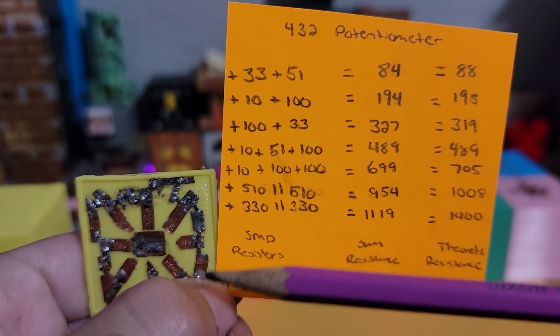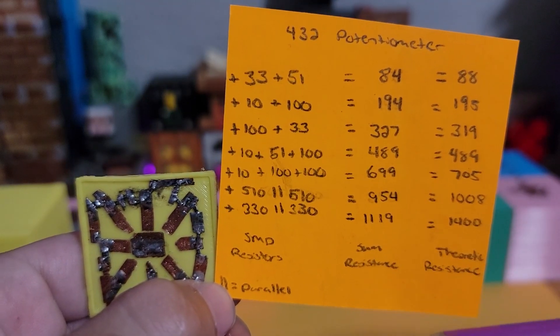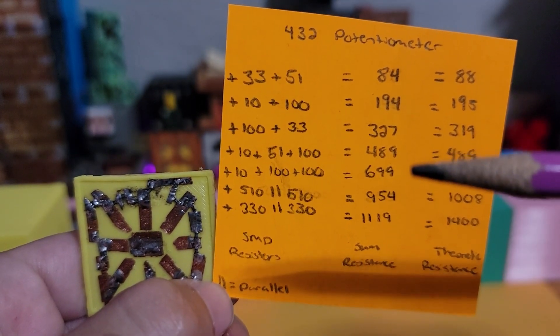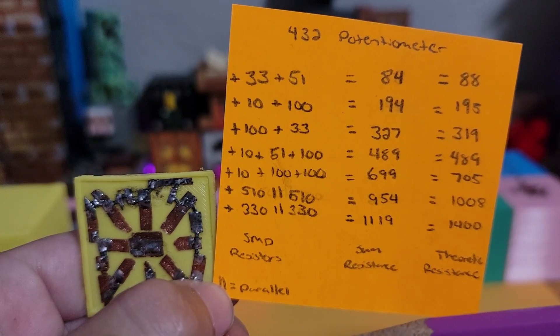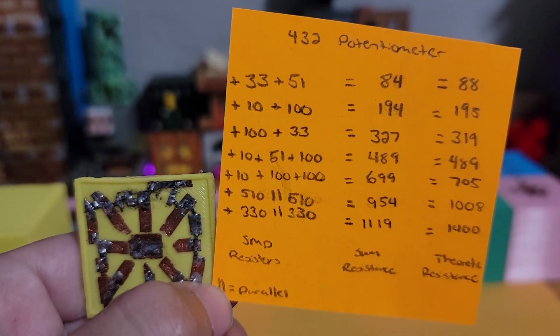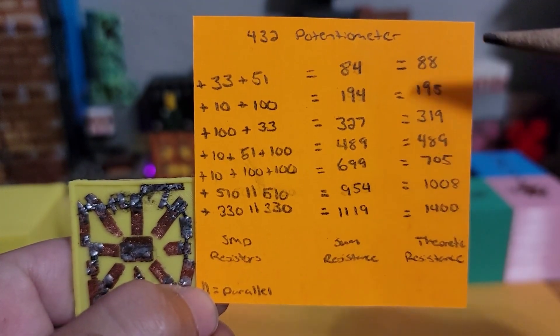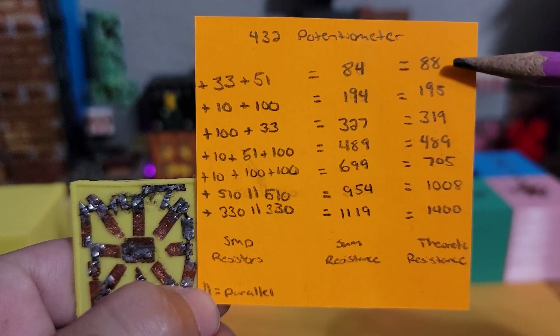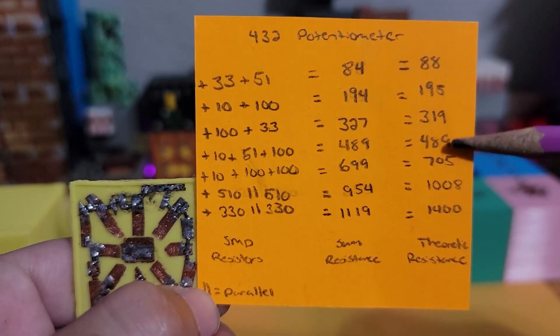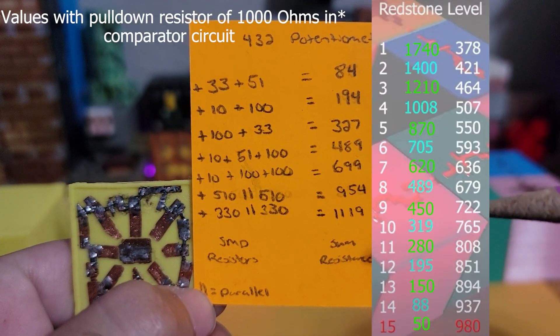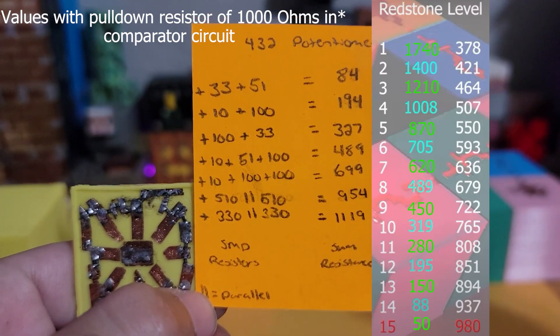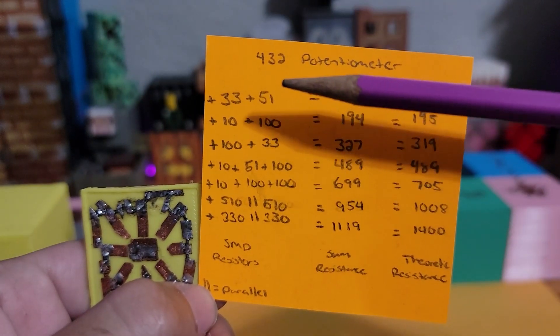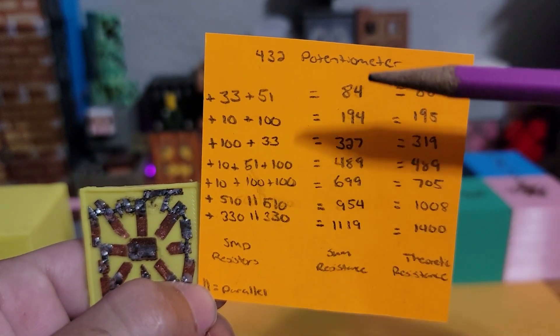Before I talk about the resistance values I used, I initially thought that the item frame is two redstone dust per tick, but it's actually just one redstone dust per tick. So these theoretical values assume that one tick is equal to one redstone dust. The real theoretical values are here. In order to fix it, I used a 432 ohm potentiometer, and that worked in reducing down one tick to one redstone value.